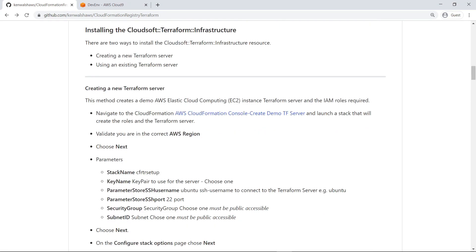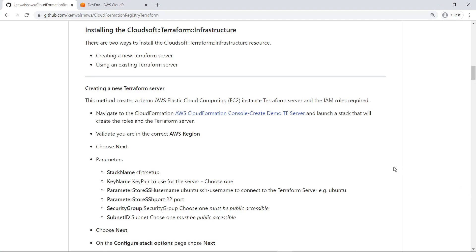To get started, you must have either a new or existing Terraform server deployed and available. In this case, let's deploy a new Terraform server. This link in the GitHub documentation provides a shortcut for configuring and launching the CloudFormation stack for this solution in your AWS account.